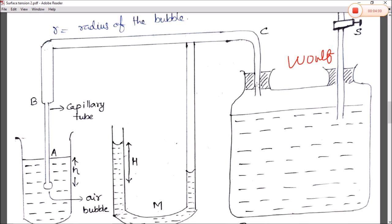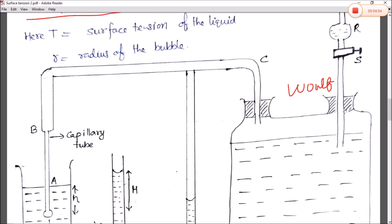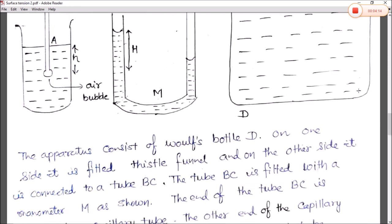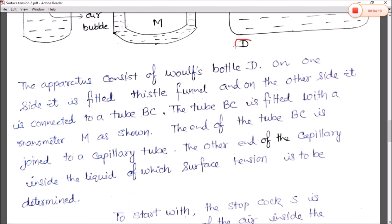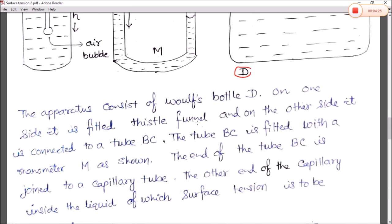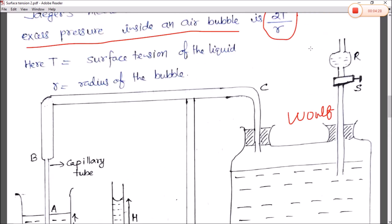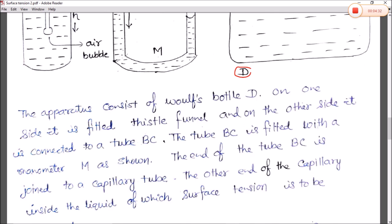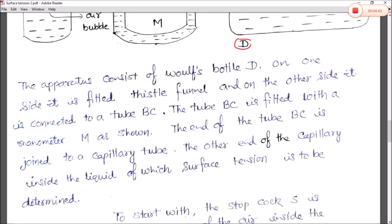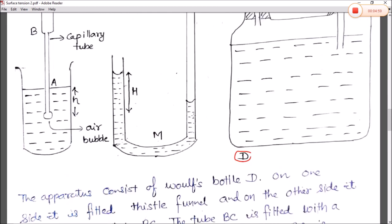The Woulfe bottle has two openings: one for the tube BC entering the beaker, and another for a Thistle funnel through which liquid is controlled by the stopcock S. The apparatus consists of a bottle D; on one side it is fitted with a Thistle funnel, and on the other side it is connected to tube BC.